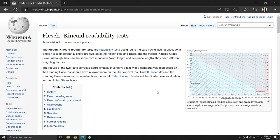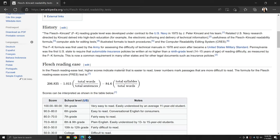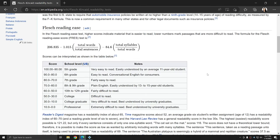Flesch Readability Scores are based on a readability test developed by Rudolf Flesch. Flesch Readability Scores are based on a formula utilizing total words, sentences, and syllables. The resulting score ranges from 0 to 100. The lower the score, the more difficult the text is to read, and the higher the score, the easier the text is to read.